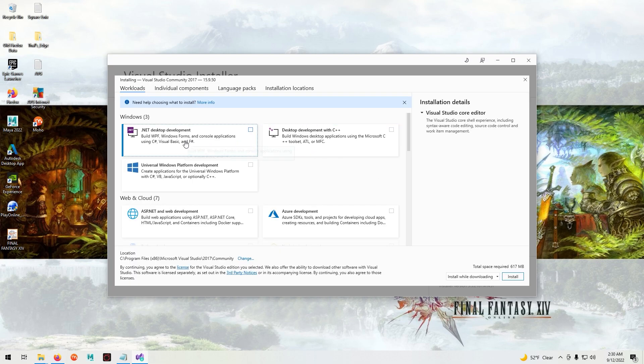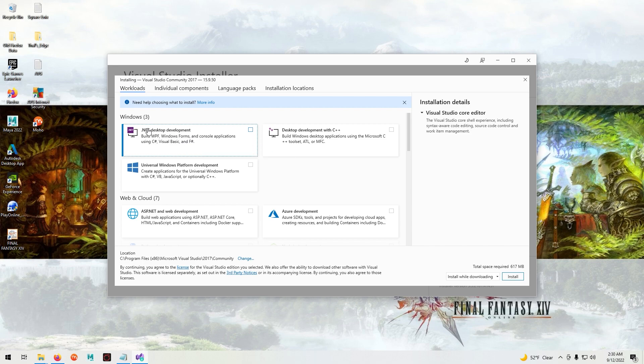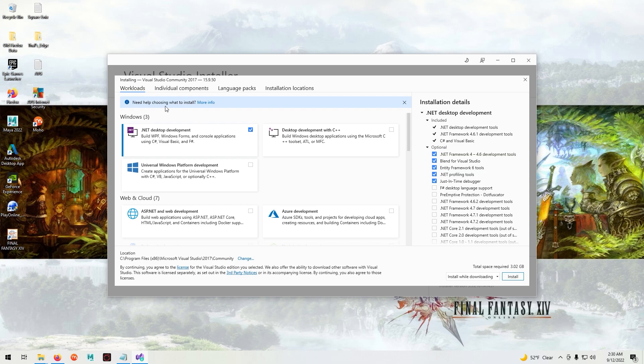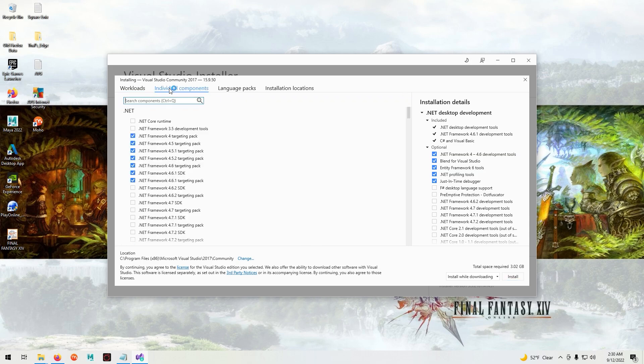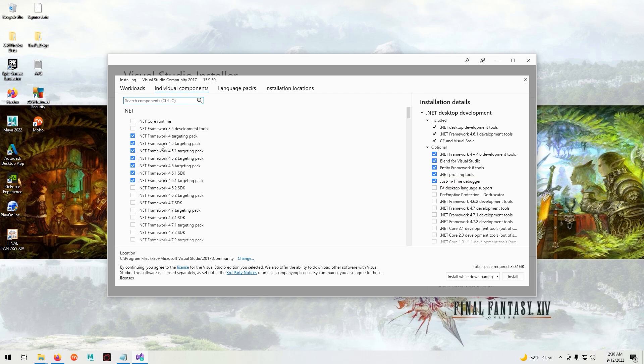Now we want to select the .NET desktop development. Go to the individual components, and if yours looks like this with the .NET framework then you don't need to change anything.